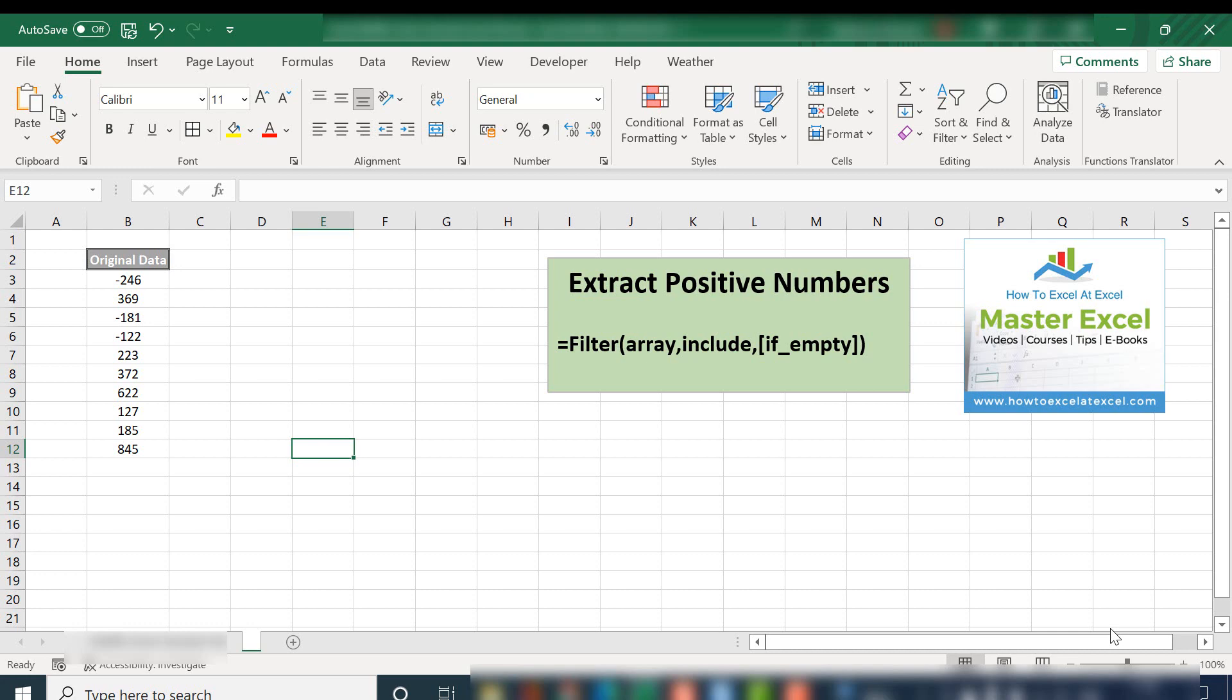Excelers, welcome to our next video. Today, I'm going to show you how to use one of the more recent functions in Excel, part of the dynamic array set of functions. It is the filter function.